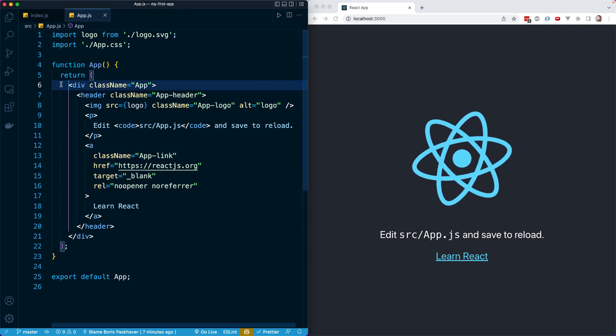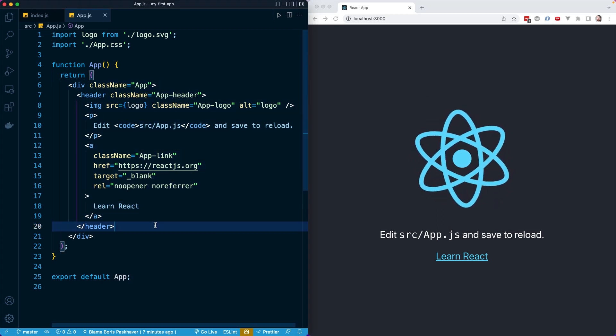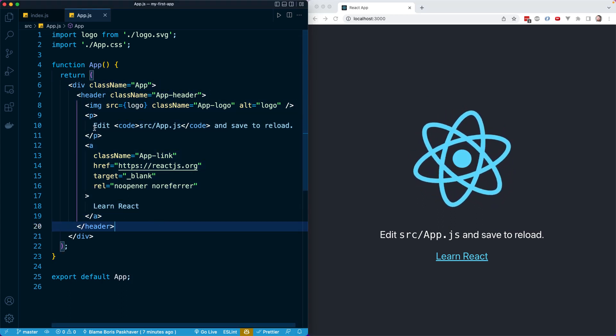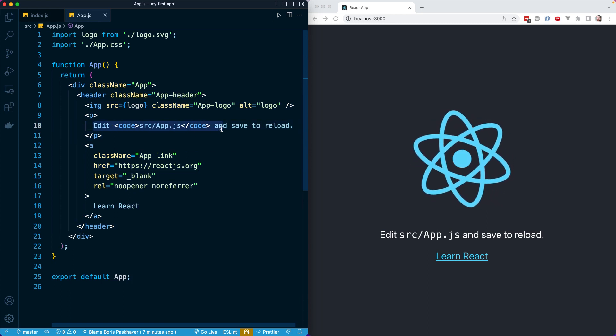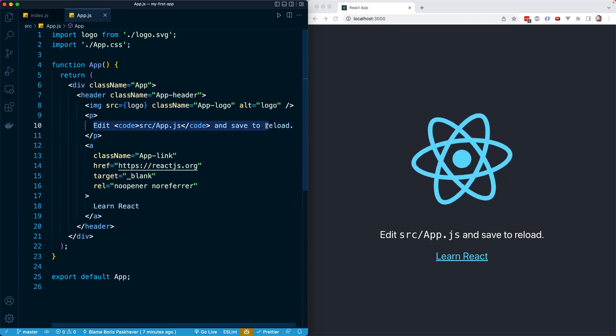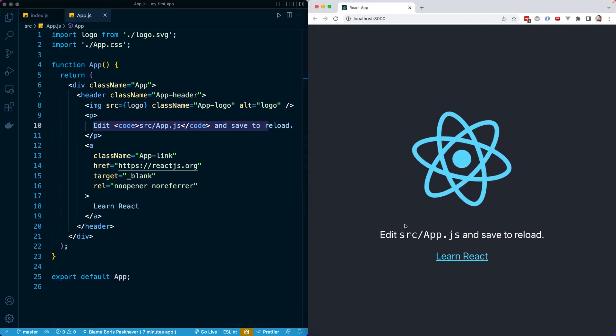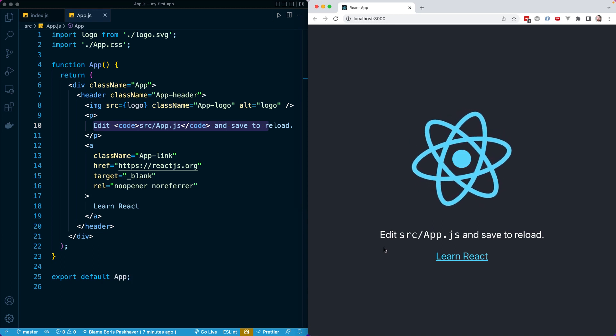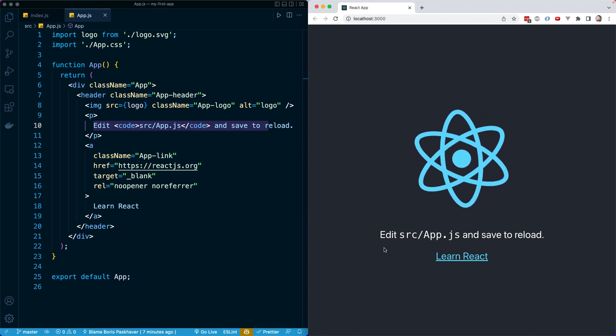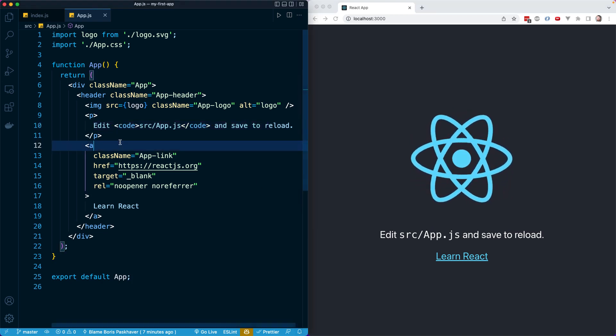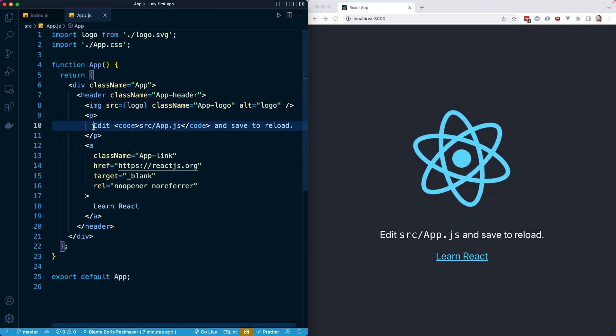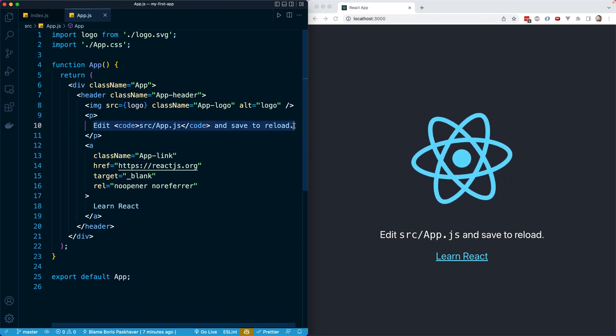We are seeing this content right here on the screen. You can see here is the text that says edit source slash app.js and save to reload. It appears right here on the screen. Let's go ahead and follow its instructions. I'm going to remove the entire text content in between the opening and closing paragraph tag.